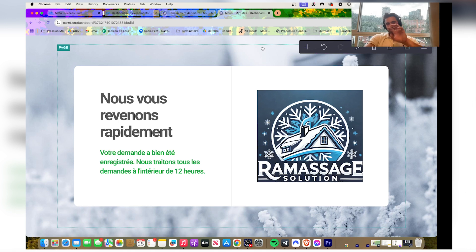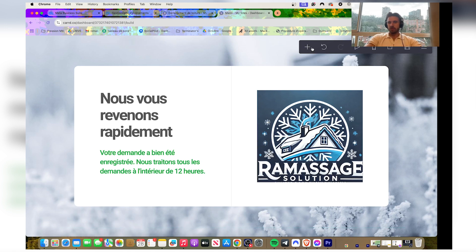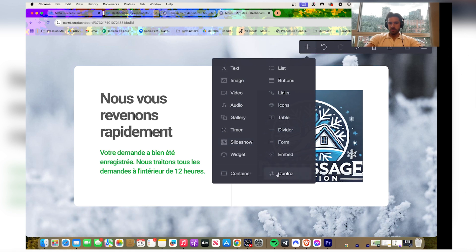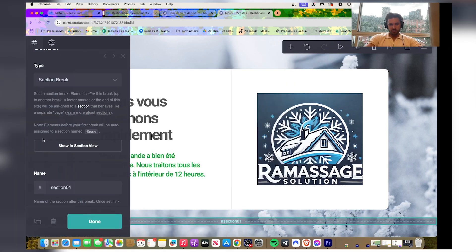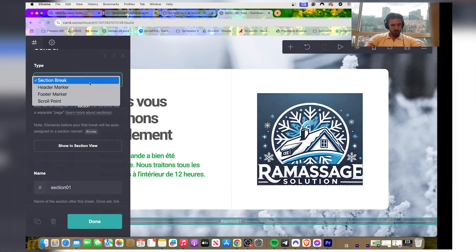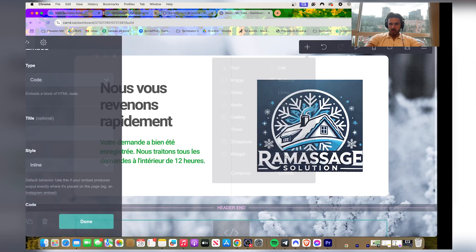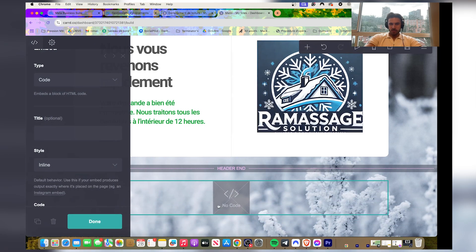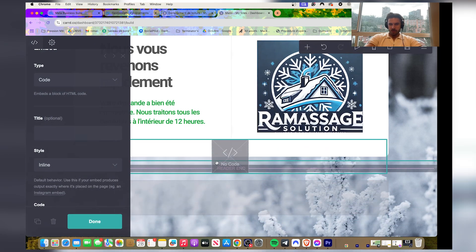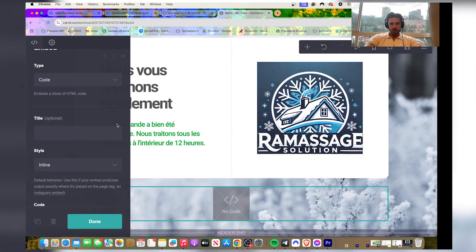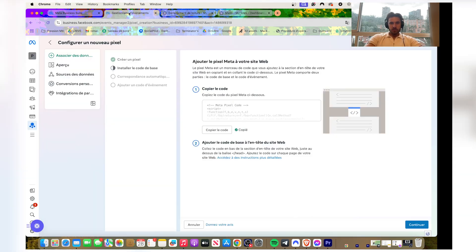So we're gonna add another one here. Control, header marker, done, embed. You put embed on top of the header and you're gonna copy the code again, gonna put it here.